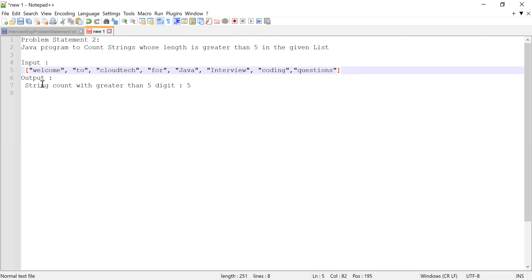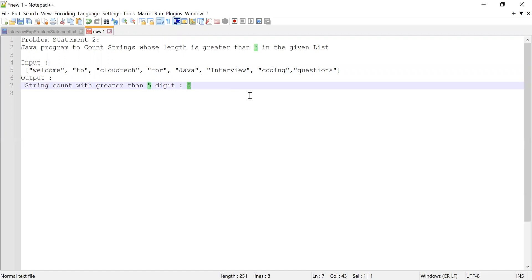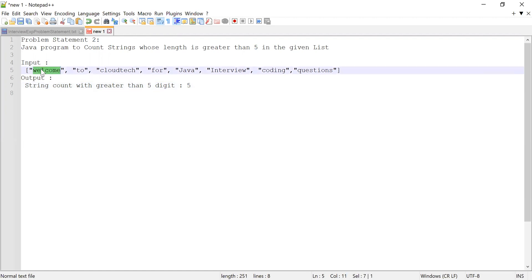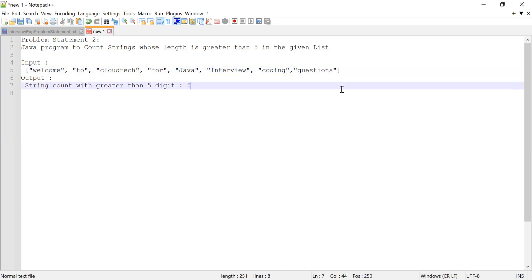Looking at the list, there are five strings whose length is greater than five: 'welcome', 'cloudtech', 'interview', 'coding', and 'questions' — each has more than five characters. The candidate had to find and count those strings, then print the count. For this I'm going to use Java 8 features again.